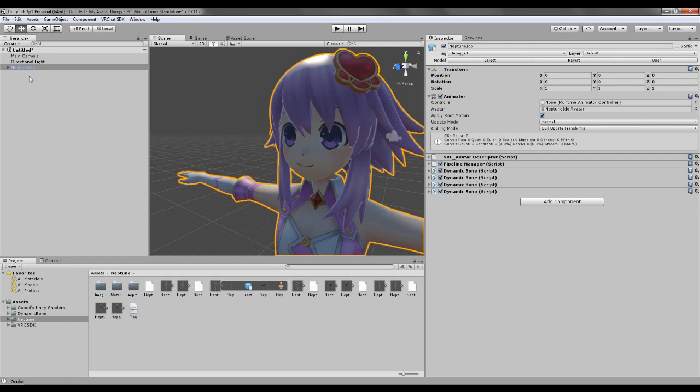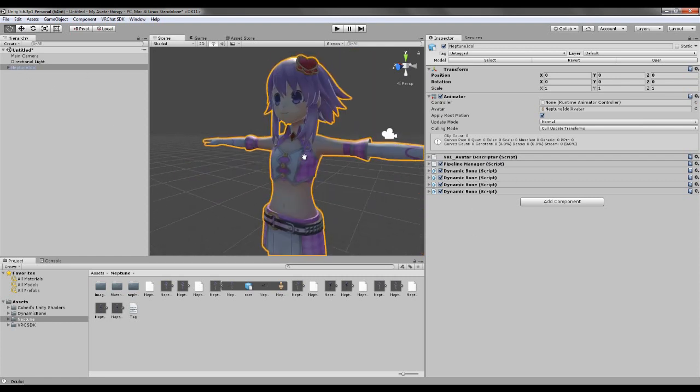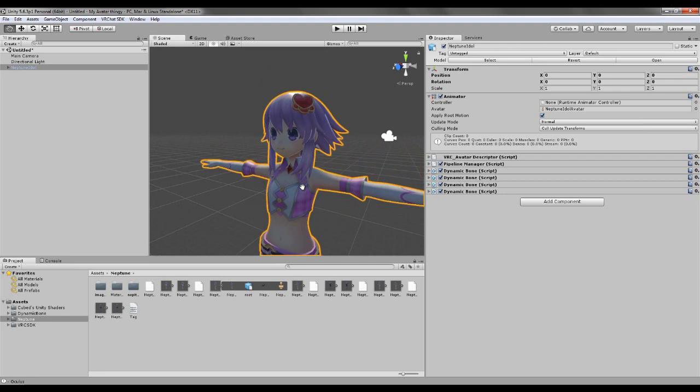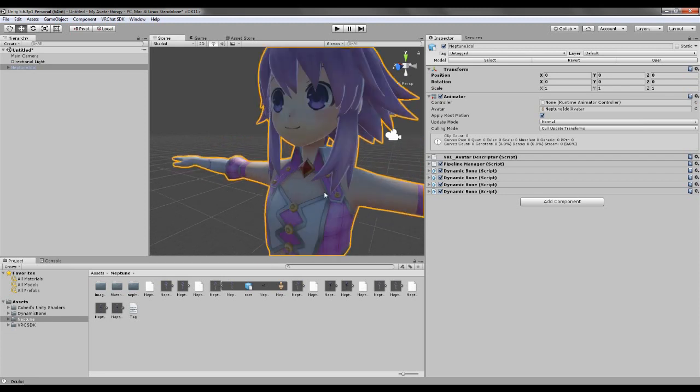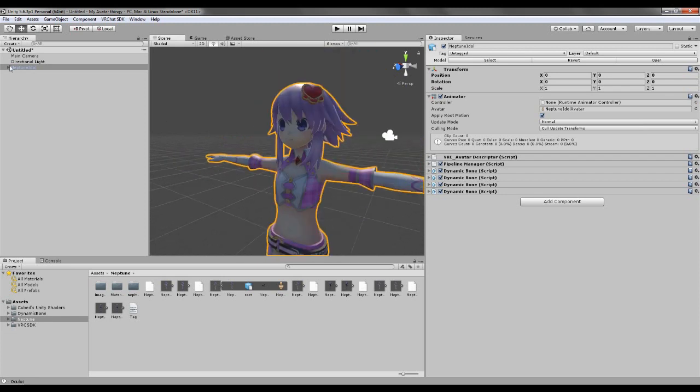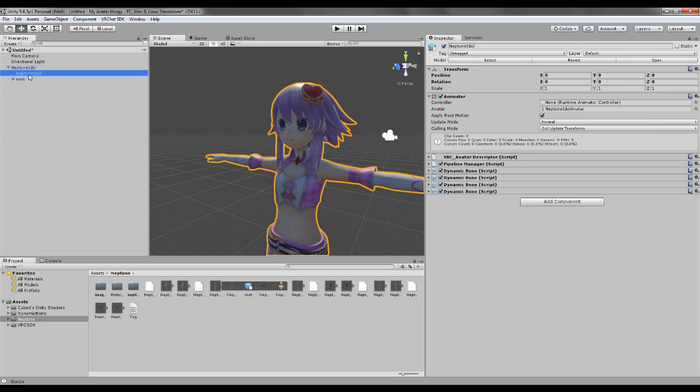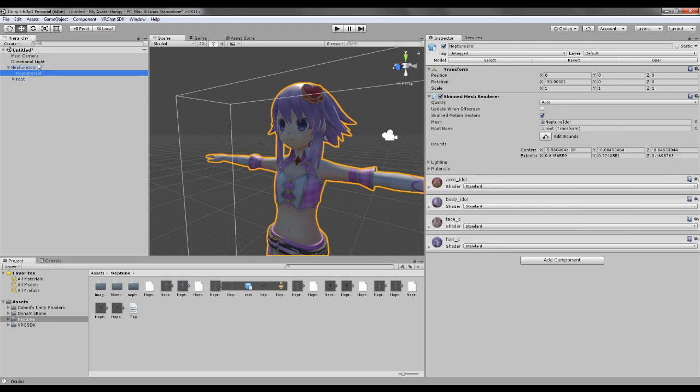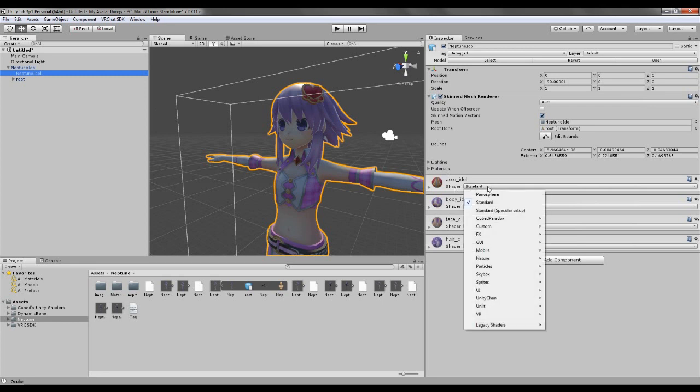So what are we gonna do now? We're gonna put on some nice shaders on this. So if we go here, you just click on this little tab thing on Neptune Idol.